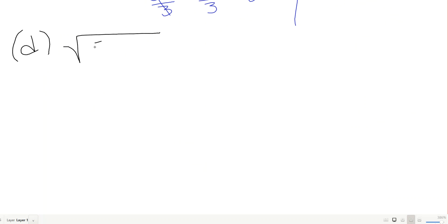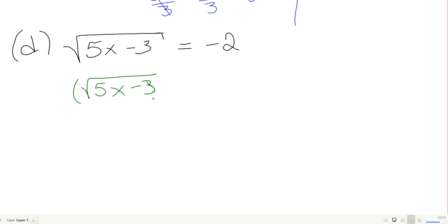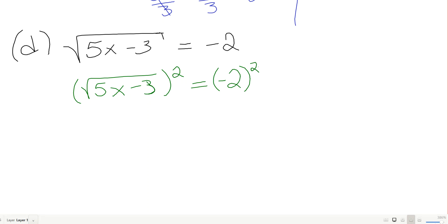We have the square root of 5x minus 3 equals negative 2. This looks normal, so since the root is already isolated I'm going to square both sides. On the left I get 5x minus 3; on the right, negative 2 squared is 4.